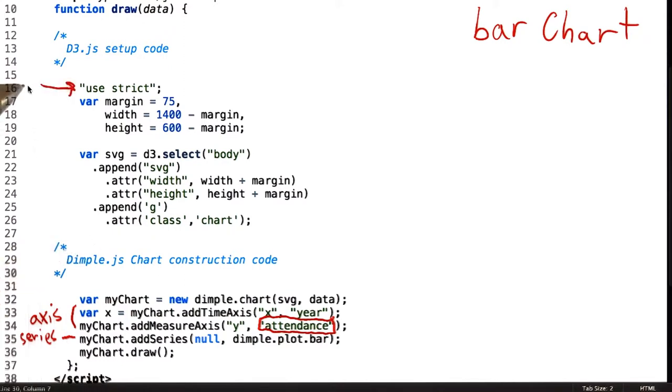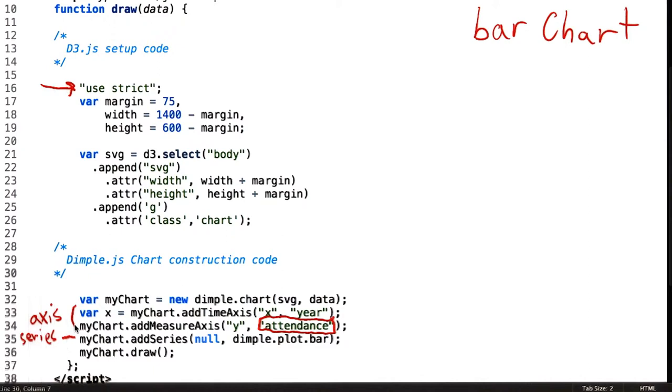The declaration here to use strict lets the browser know that you want to enforce a restricted subset of JavaScript within this function. The most important feature of strict mode is that it forces the browser to throw explicit errors anytime JavaScript might silently fail.